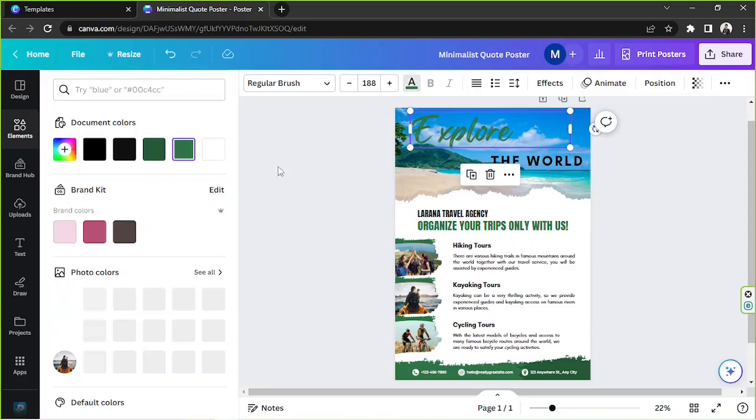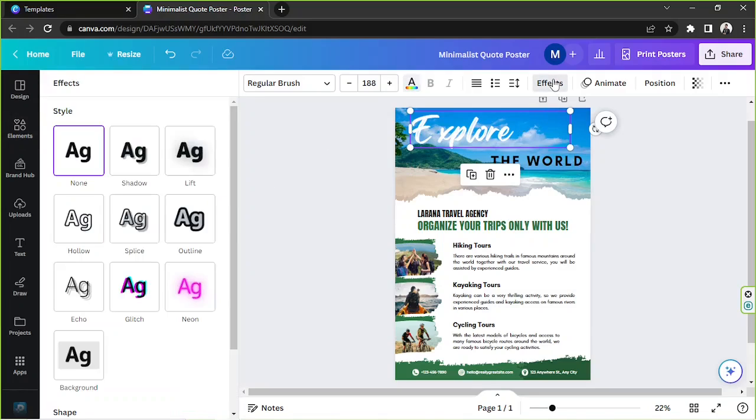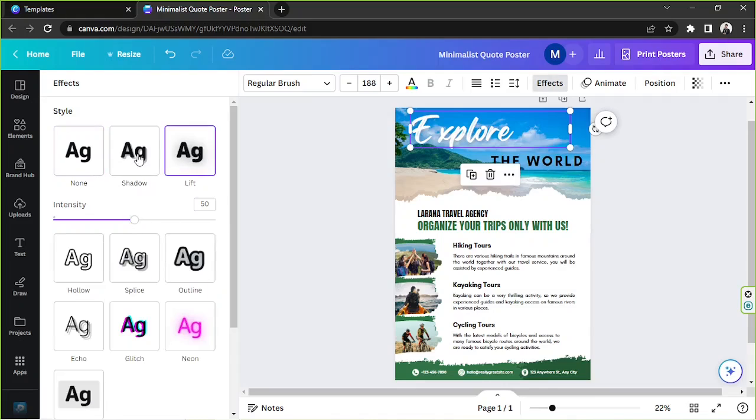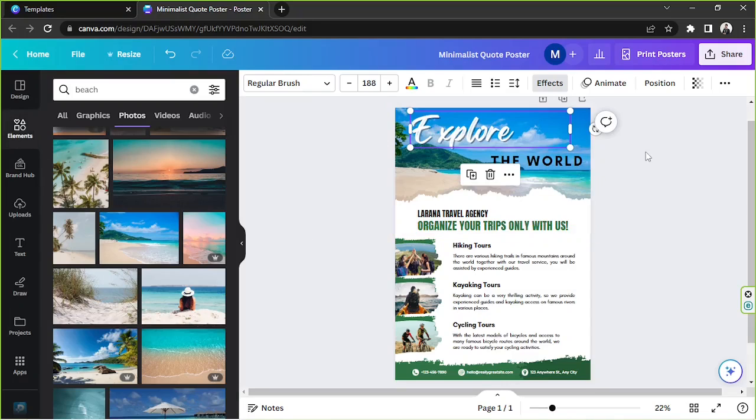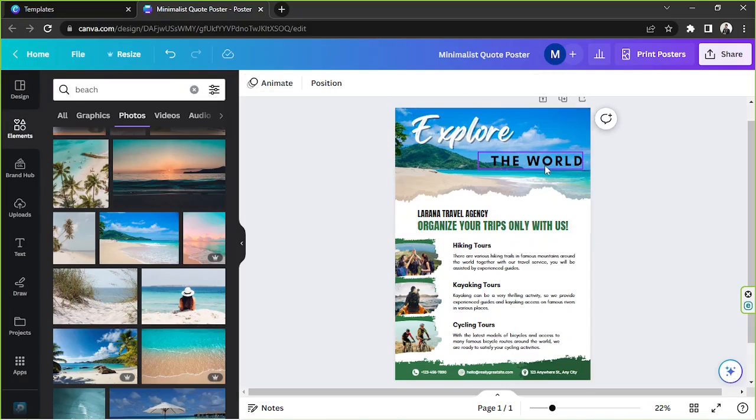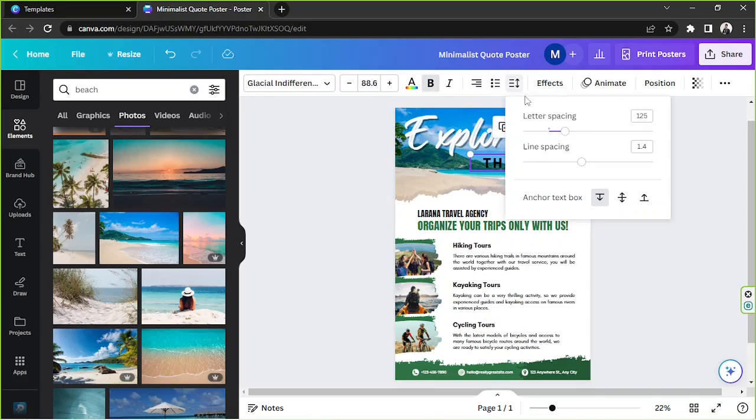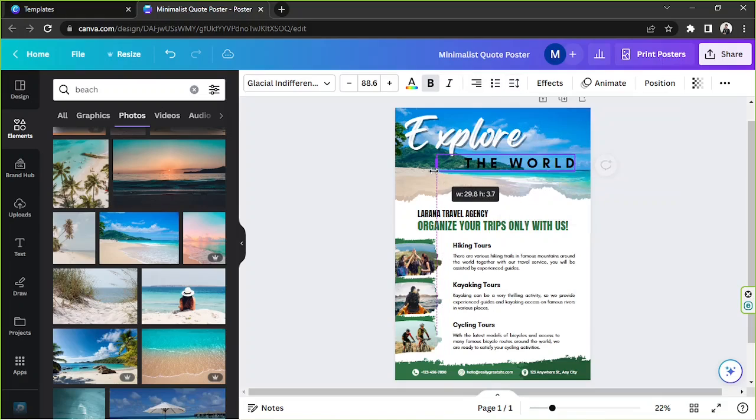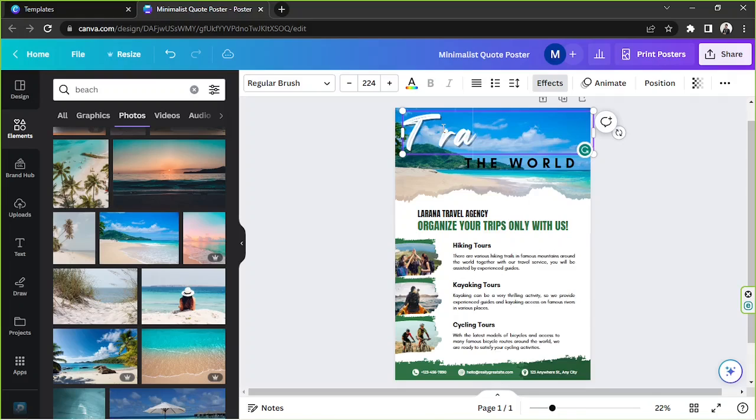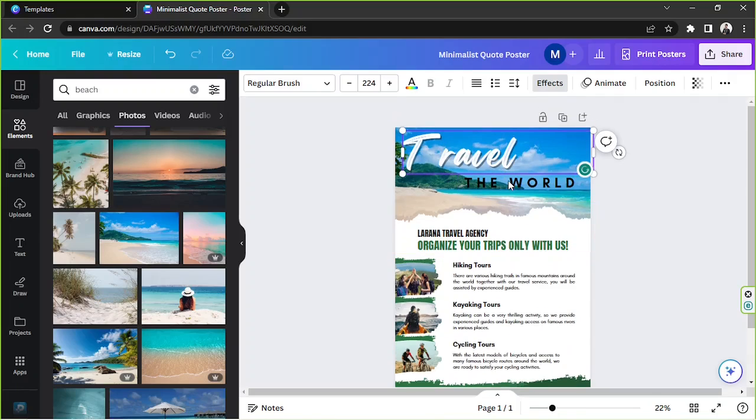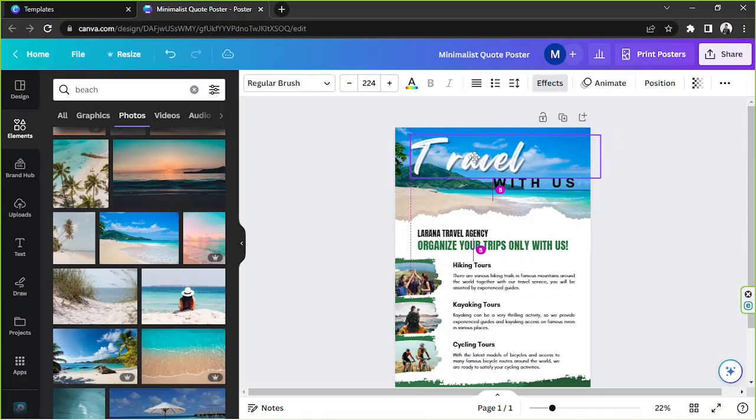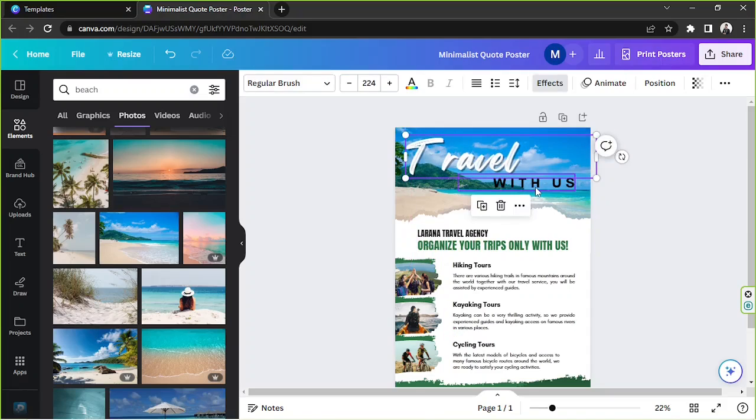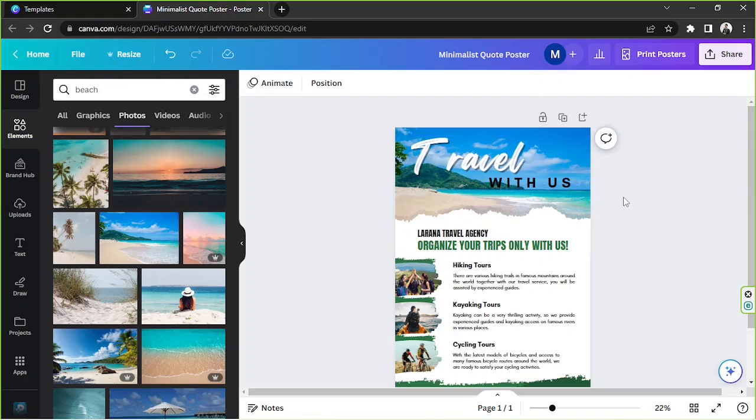Turn this into white instead, so that it's more visible. And we're going to add an effect to it, such as lift or shadow. Change the shadow's color to black. And there you go. It made such a good difference, I think. And I'd like to adjust the spacing for this one. So maybe I could say, travel with us. That should be fine.